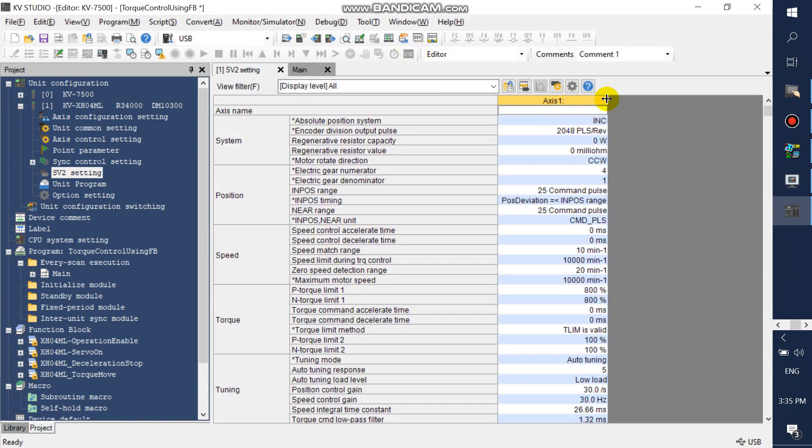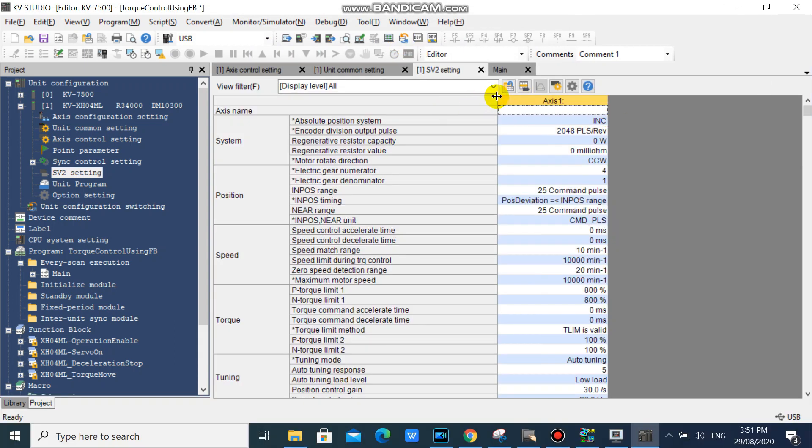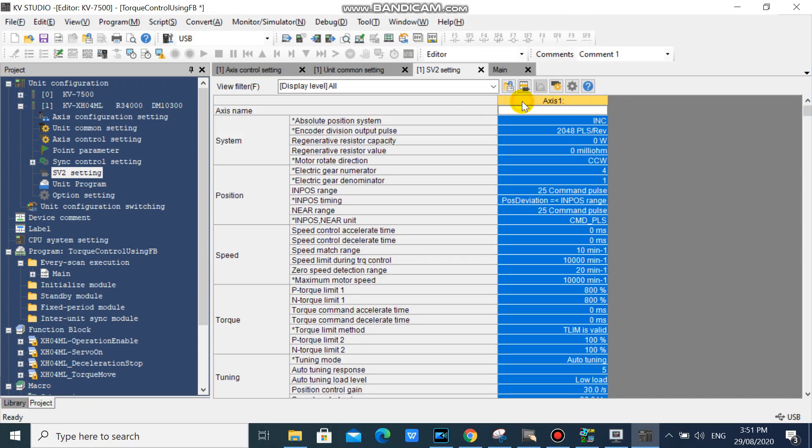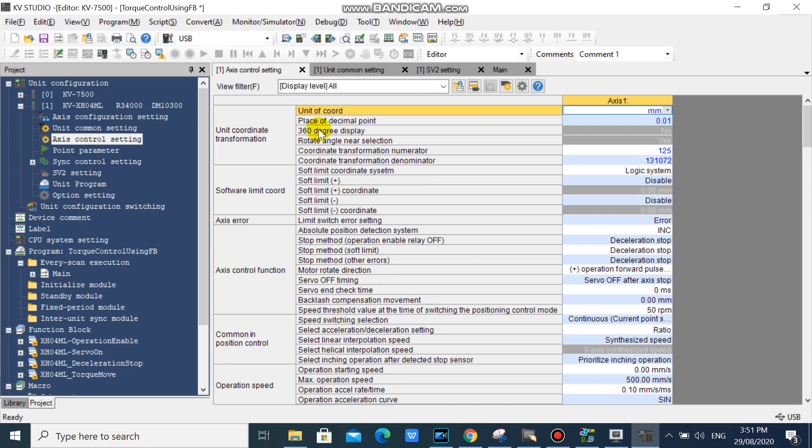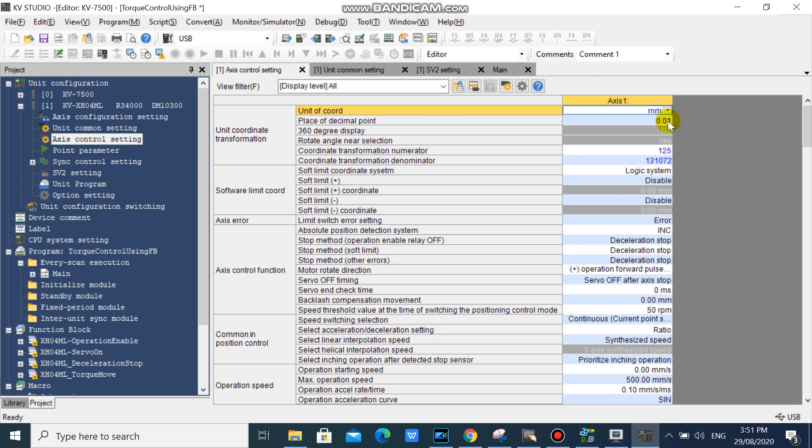We have already added our servo motor successfully, and it has already mapped our SV2 configuration setting.